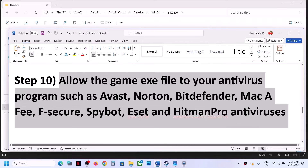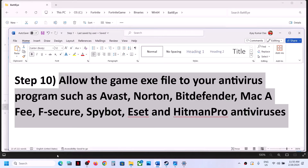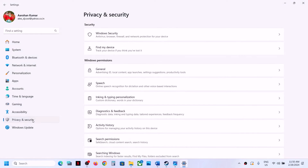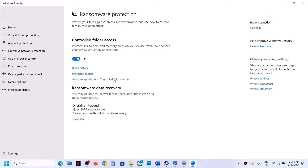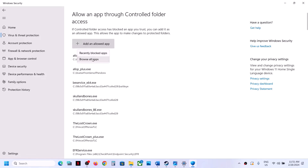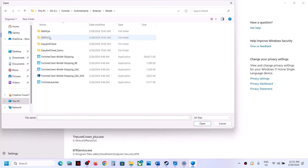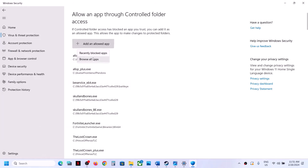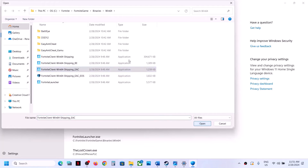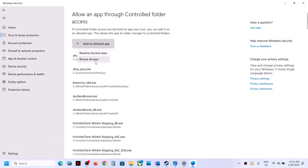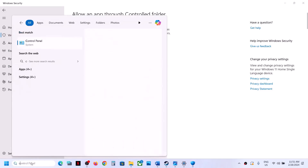The next step is to allow the game EXE files in your antivirus program. If using Windows Security, go to Settings > Privacy & Security > Windows Security (Windows 11), or Update & Security > Windows Security (Windows 10). Click Virus & Threat Protection, scroll down to Manage Ransomware Protection, click Allow an app through Controlled Folder Access, click Yes, then Add > Browse all apps. Navigate to the game installation folder and add each EXE file one by one.